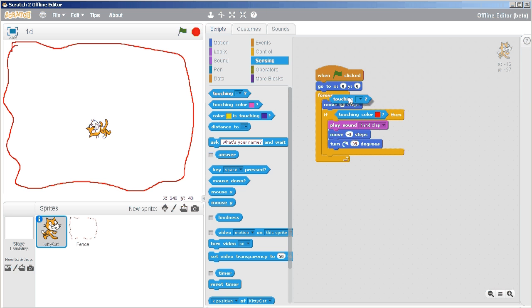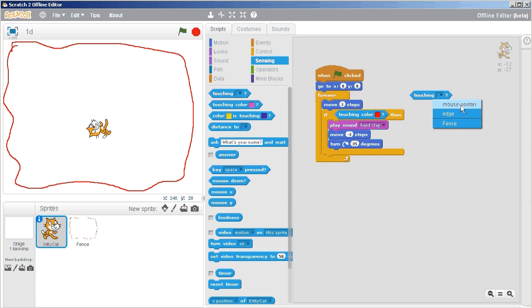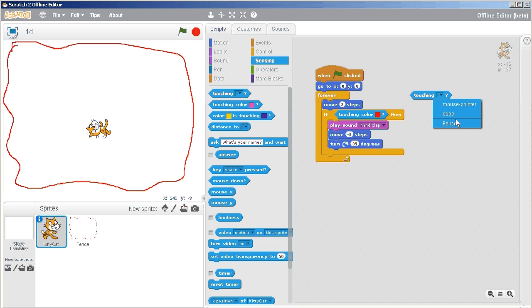And this time I want to just trade in another touching. And in this case, if you click the black down arrow, that's an indicator that there's more choices hidden. You can choose the mouse pointer. That would be for a completely different cave. You could choose if touching the edge, which is similar to our if on edge bounce from before.